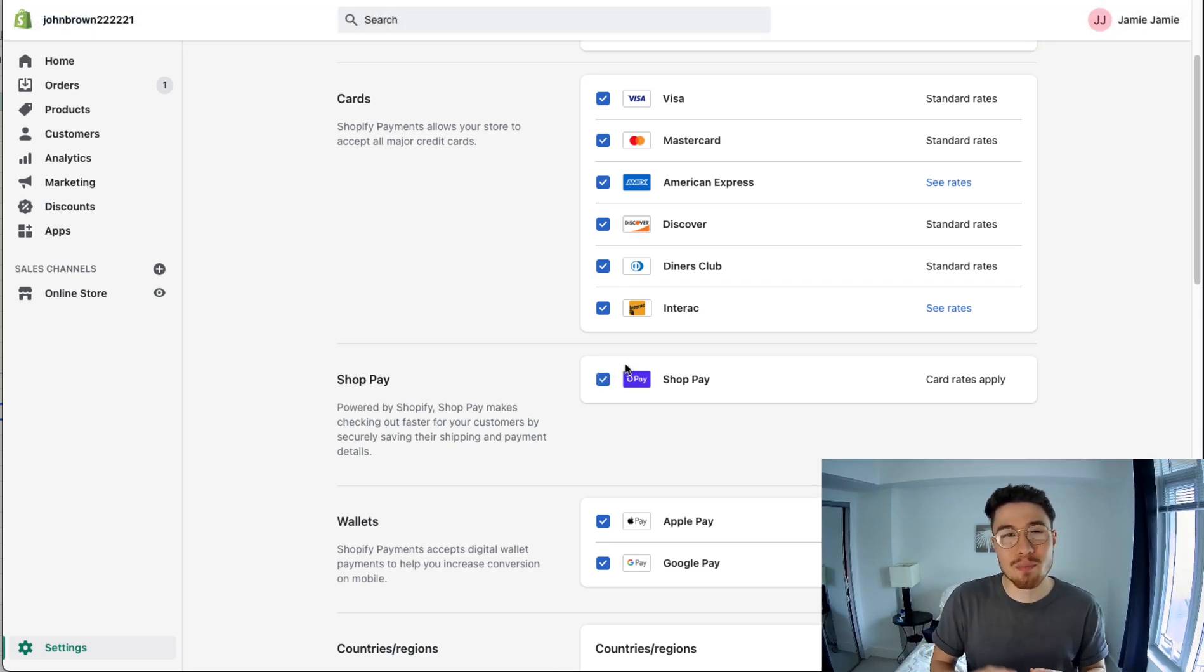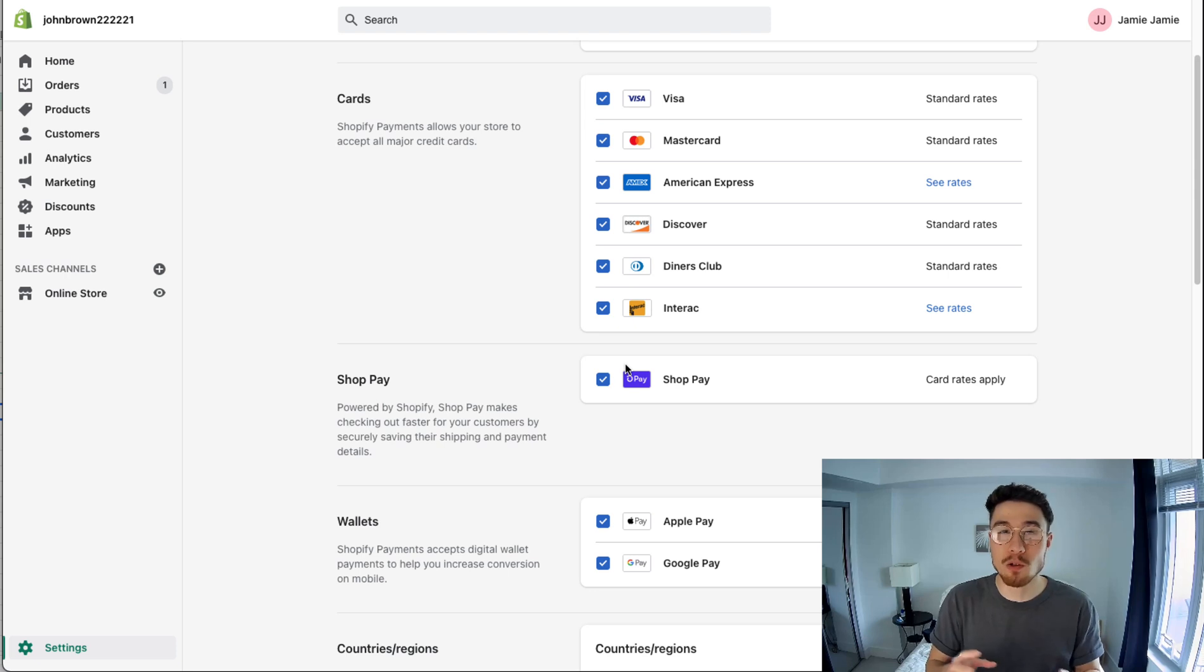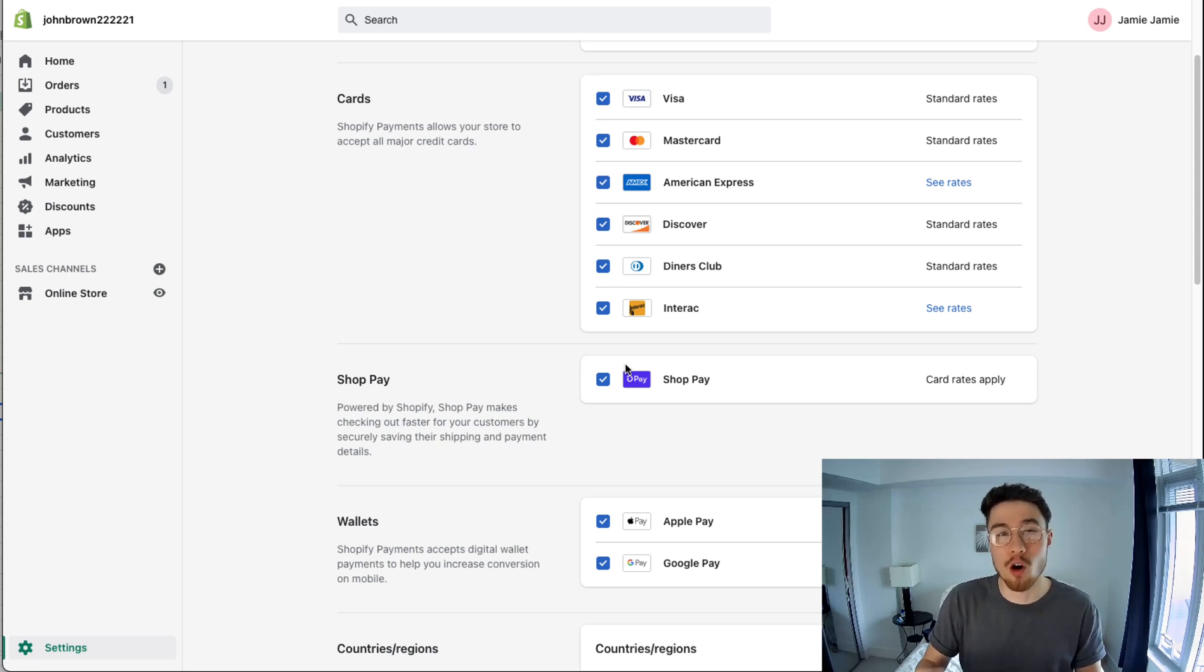That's the simple setup on where it shows up on the merchant end. This is how you set it up as well if you don't have it set up already.